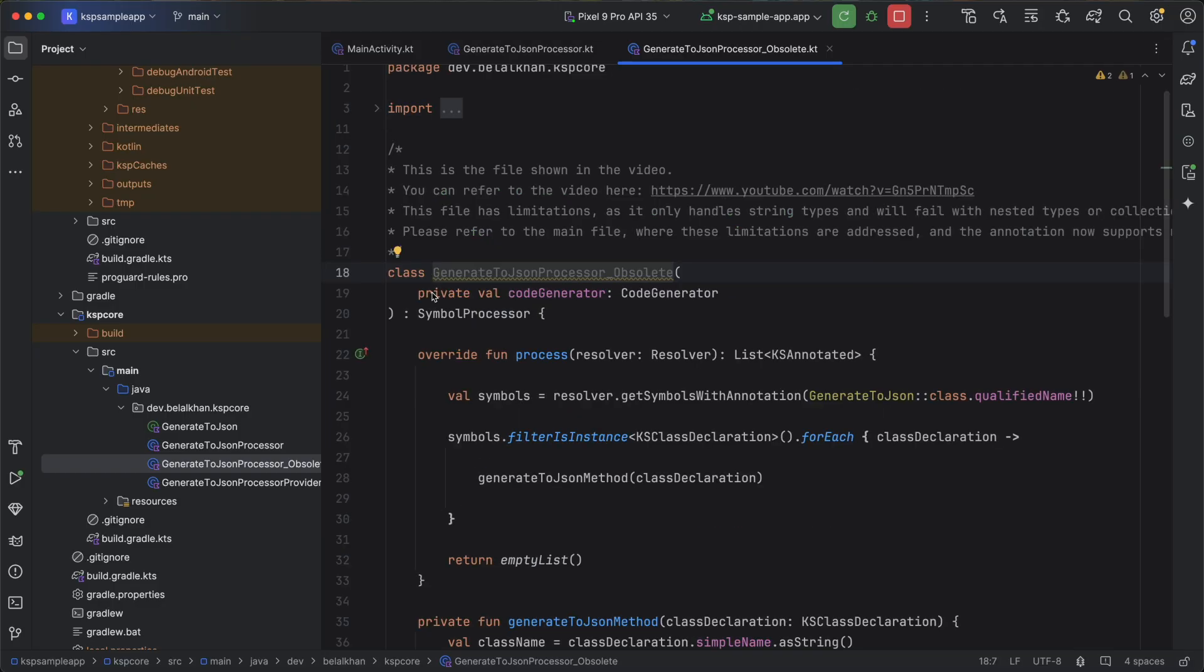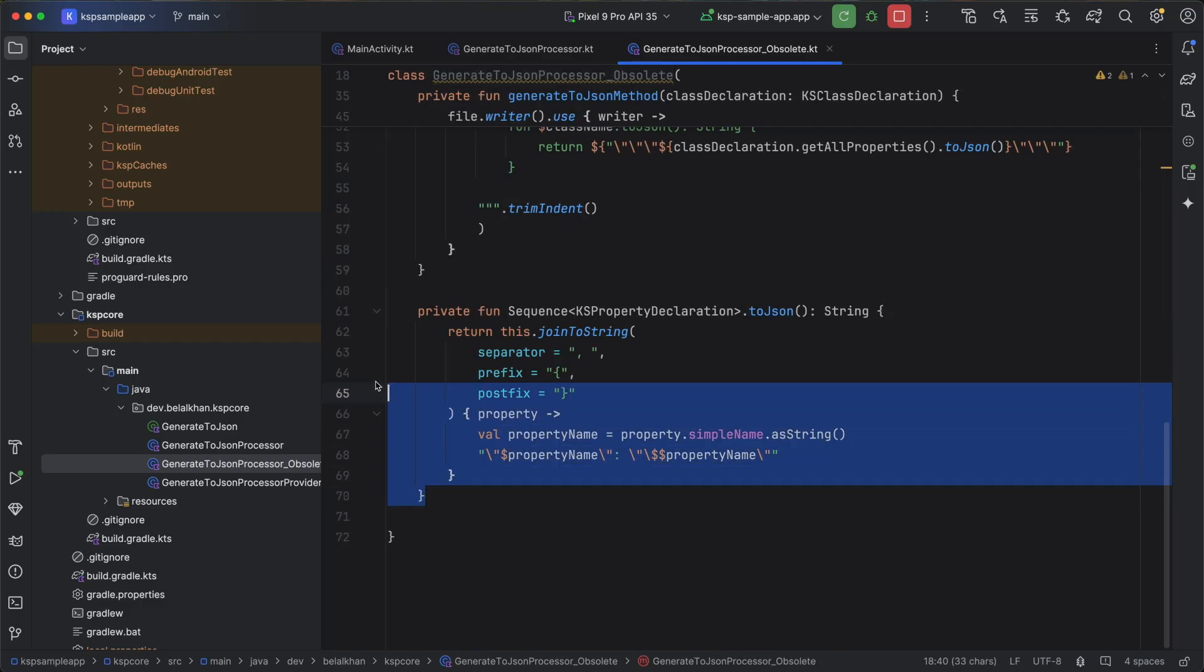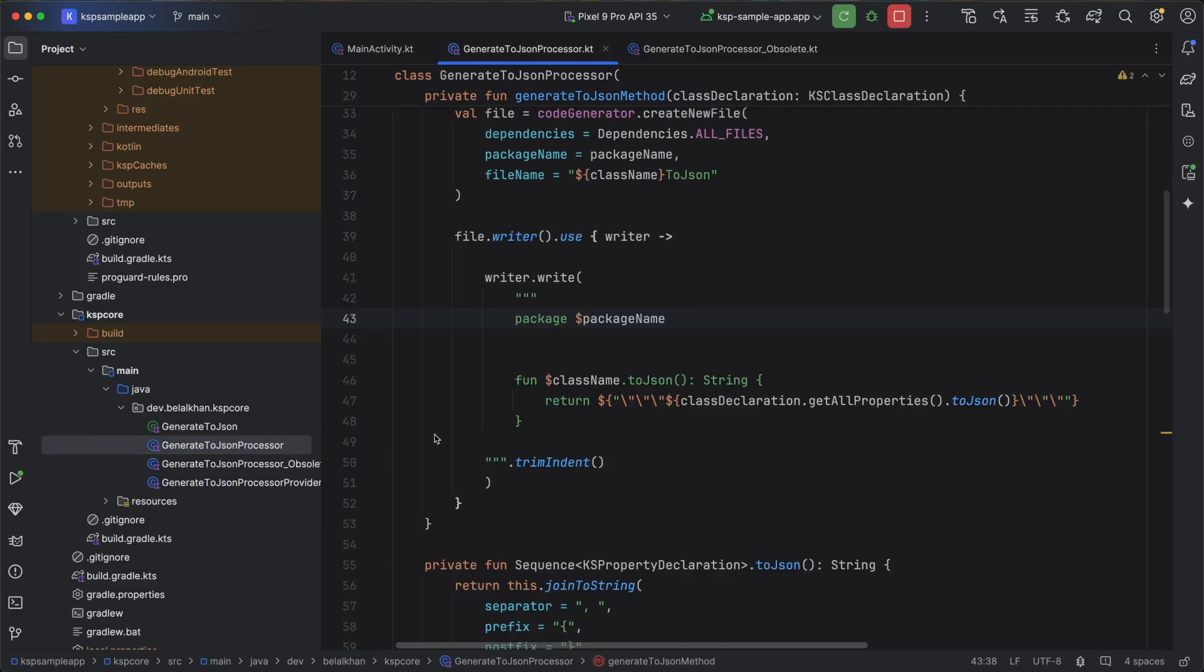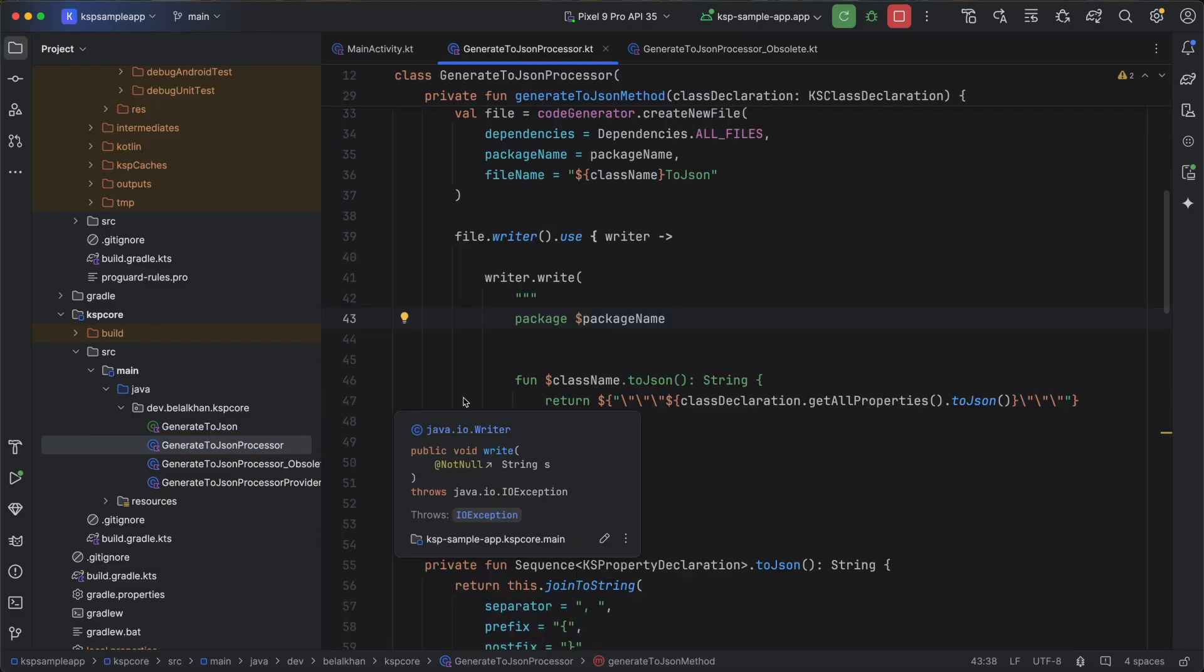If you look at the source code, you will see that I have renamed this class to GenerateToProcessor_obsolete. Now, this was our very basic function to convert classes to JSON strings. But if you go to GenerateToJSONProcessor now, then I have updated this processor.